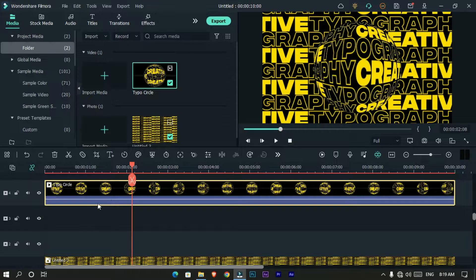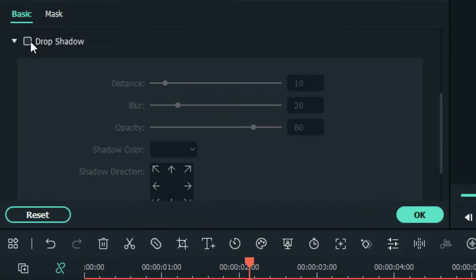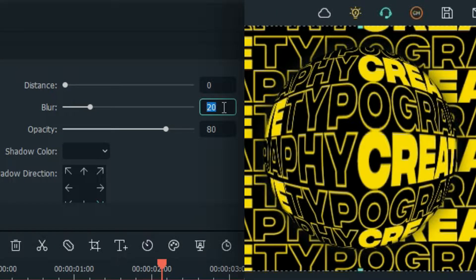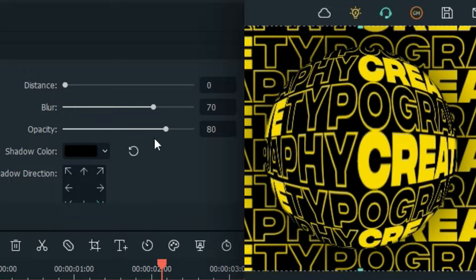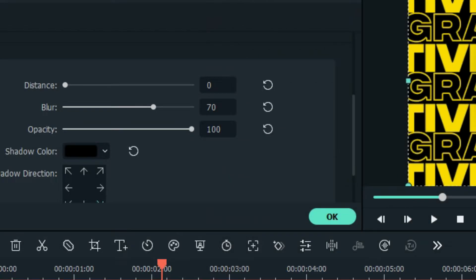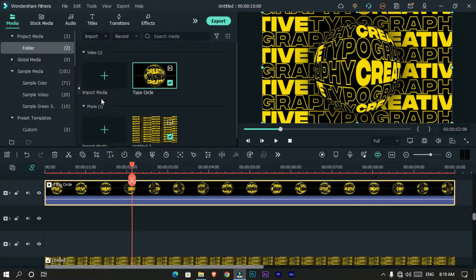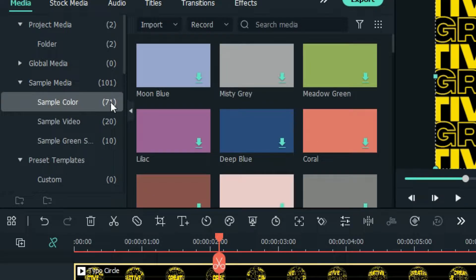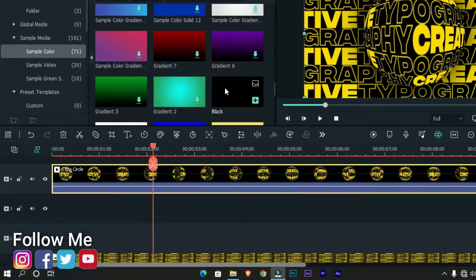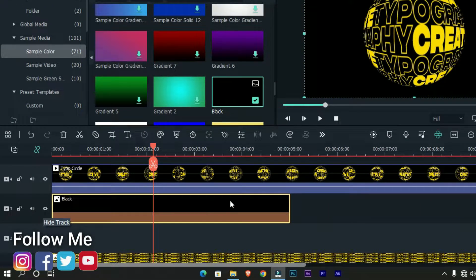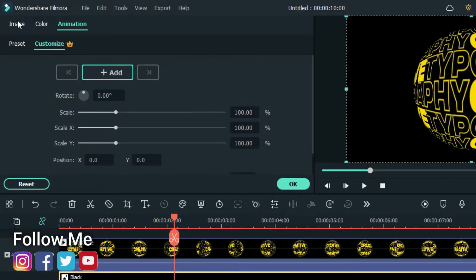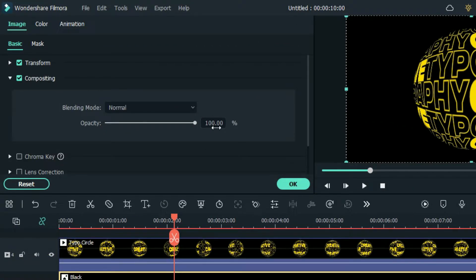Now let's add a shadow. Enable drop shadow and you can copy my settings. Then go to the sample color tab, select black color, and add it to this layer. Then go to compositing and change the opacity as you want.